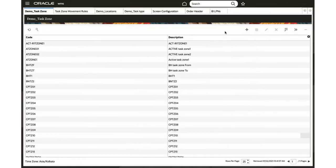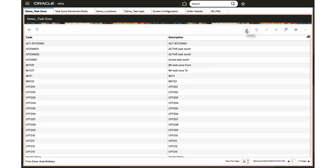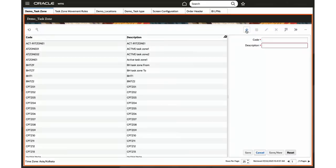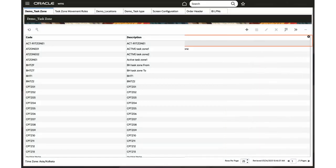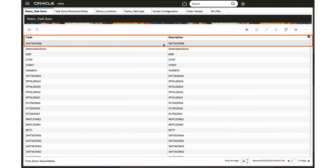Let's create a task zone in the task zone screen. Click create, provide the necessary code and description, click save. The newly created task zone will appear on your screen.